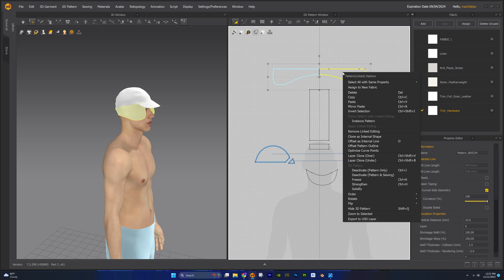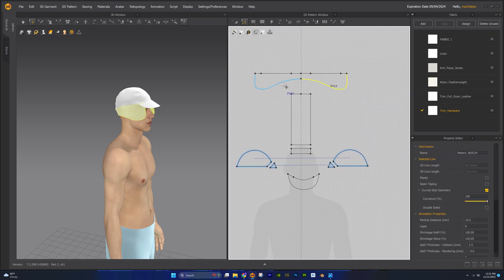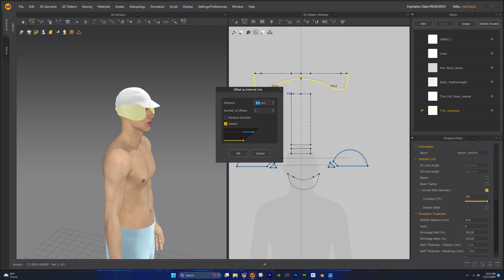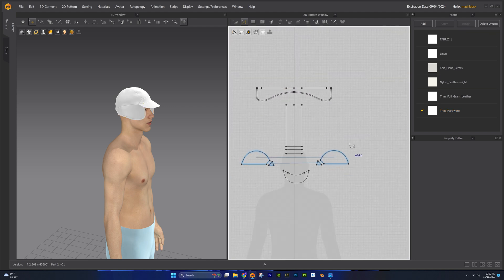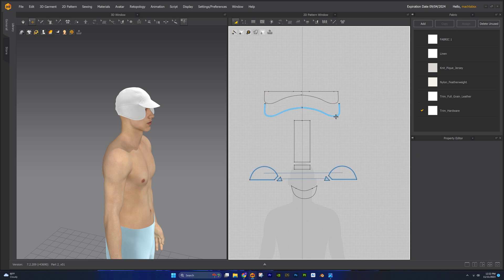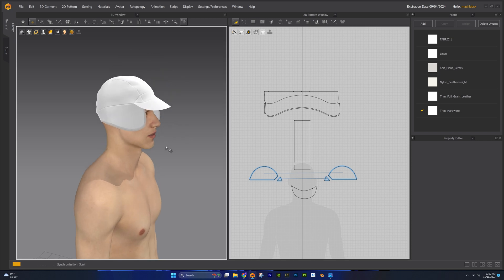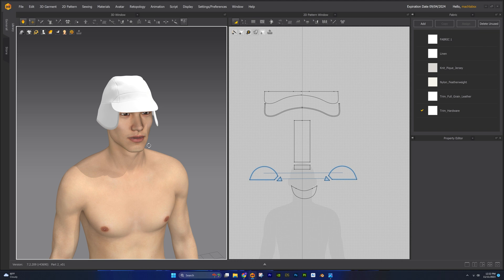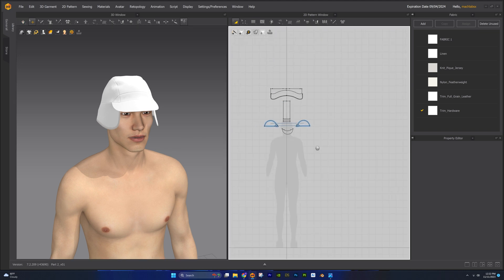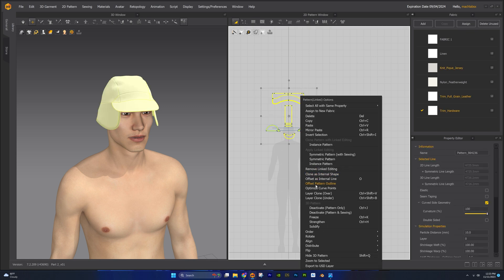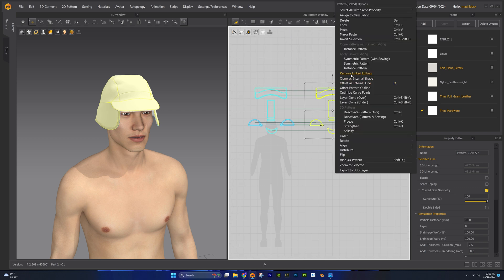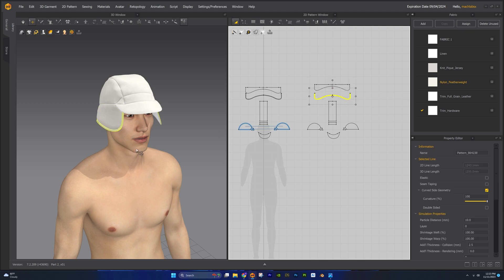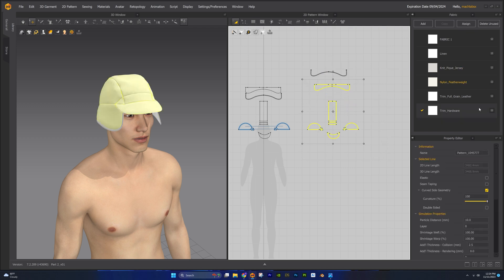Right click the ear flap pattern piece and select remove linked editing. Let's offset as internal line. Cut and sew. Apply the knit piquet jersey fabric to this new pattern piece. Select all the pattern pieces, right click, and select layer clone over. Let's also remove the linked editing. Change the fabric of this pattern piece to the knit piquet jersey fabric. For the rest of the pattern pieces, assign them to the nylon featherweight fabric.